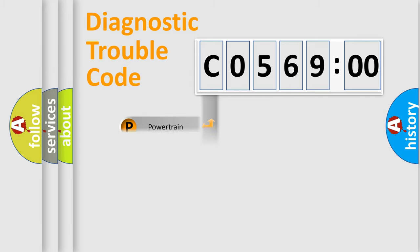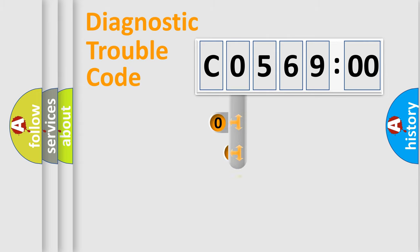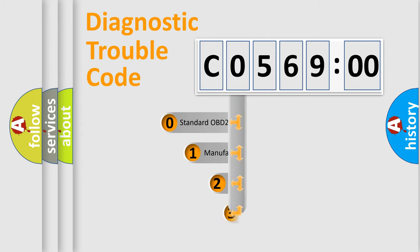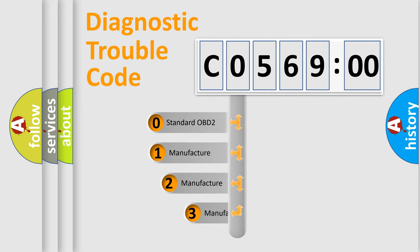Powertrain, Body, Chassis, Network. This distribution is defined in the first character code.